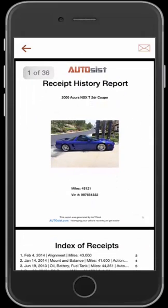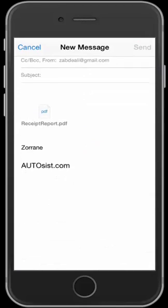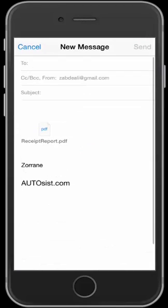If you'd like to actually email the report to the prospective buyer, all you have to do is hit the envelope icon in the top right corner. Once you hit that, you can email it to basically anybody you see fit.